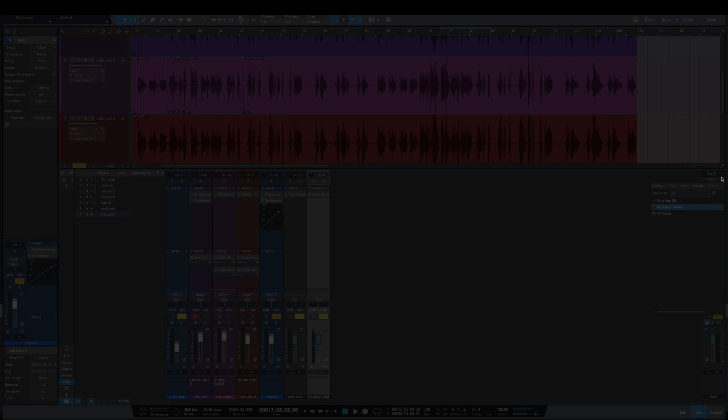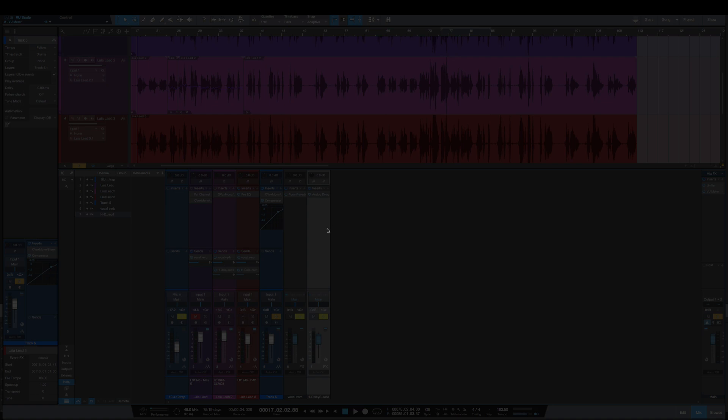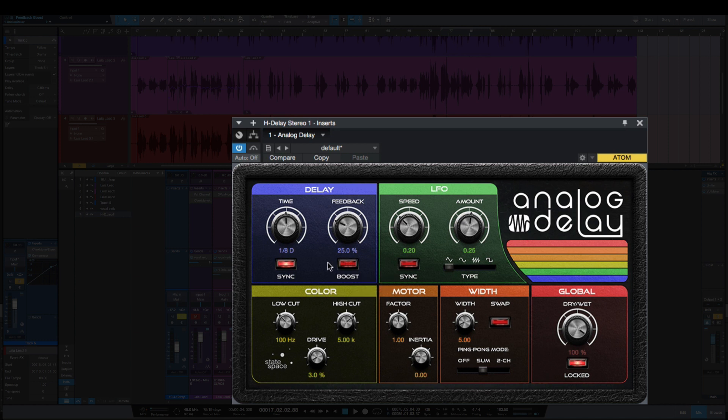Let's do that for these other plugins. Analog delay, I do not want this boost on. It just makes for a crazy long feedback when you start to feed signal into it. This 25 is probably a little long too, so I'm just going to bring that down to 10.